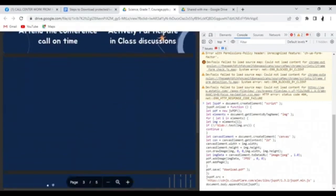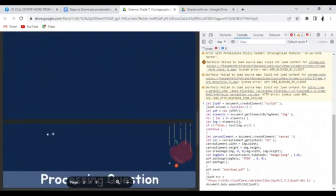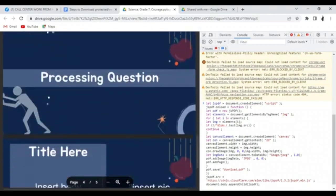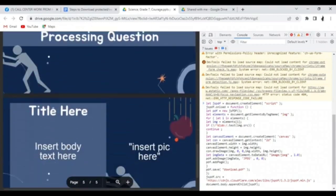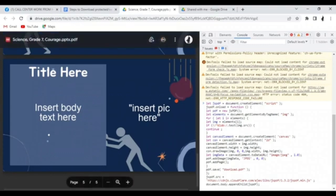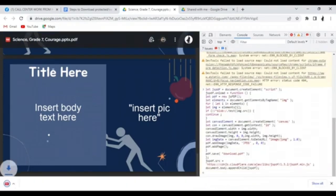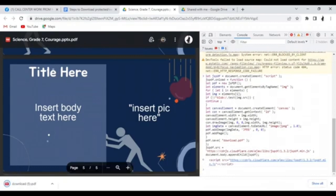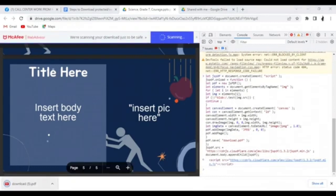Once you paste it into the console, make sure to scroll through the entire PDF file up to the last page so that it will load properly and all pages will be downloaded. Once you reach the bottom part of your PDF file, go back to the console and click Enter.